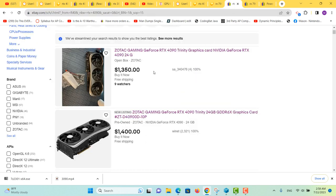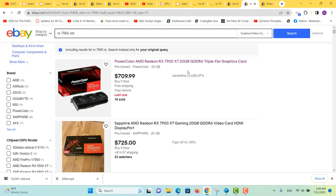The 4090 used, if you can find them, is around the $1,400 mark, so it's devalued a little bit. The RX 7900 XTX is $709.99 or around the $715 to $720 mark, much cheaper.